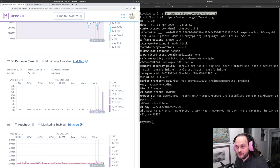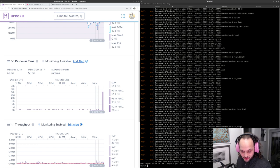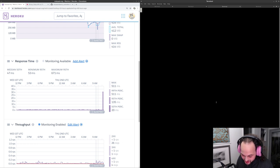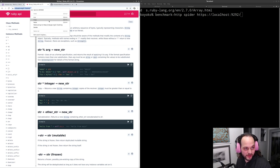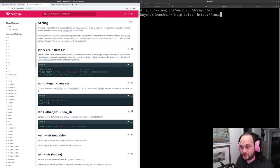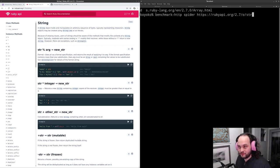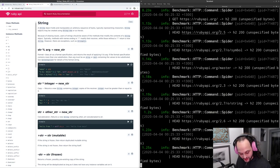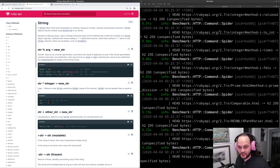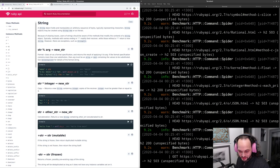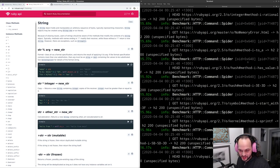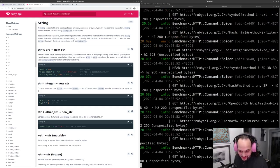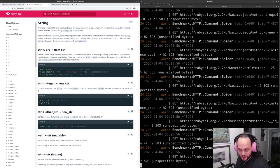I have some tooling to help understand what's going on — it's a gem called benchmark-http. It has a mode called spider which spiders a site and reports information about the timing. It connects to the first page, parses the HTML, extracts all the links, and fans out as many connections as it can to pull down content as fast as possible.